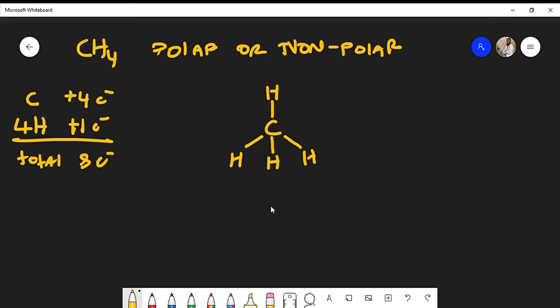Now we determine the dipole moments. Carbon is to the right of hydrogen on the periodic table, so carbon tends to be more electronegative than hydrogen. This means the hydrogens will gain a slight positive charge and the electrons will be pulled toward the carbon. This is true for all four C-H bonds. So the molecule does have polar bonds — carbon is pulling the electrons from each hydrogen — giving us four dipole moments.